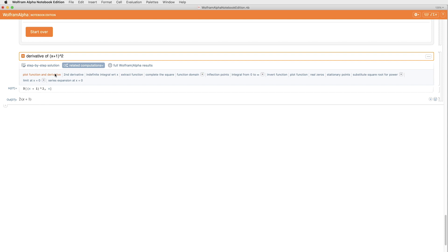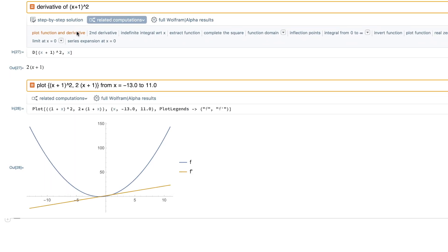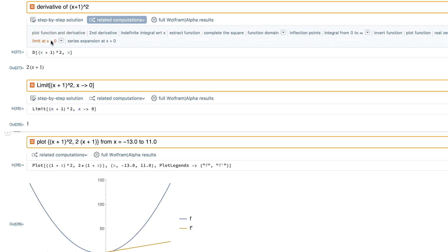For example, I can plot the function and derivative by simply clicking that one button. Or I can choose limit at x equals zero. There really are no boundaries of where to go, and it's all so easy to start.